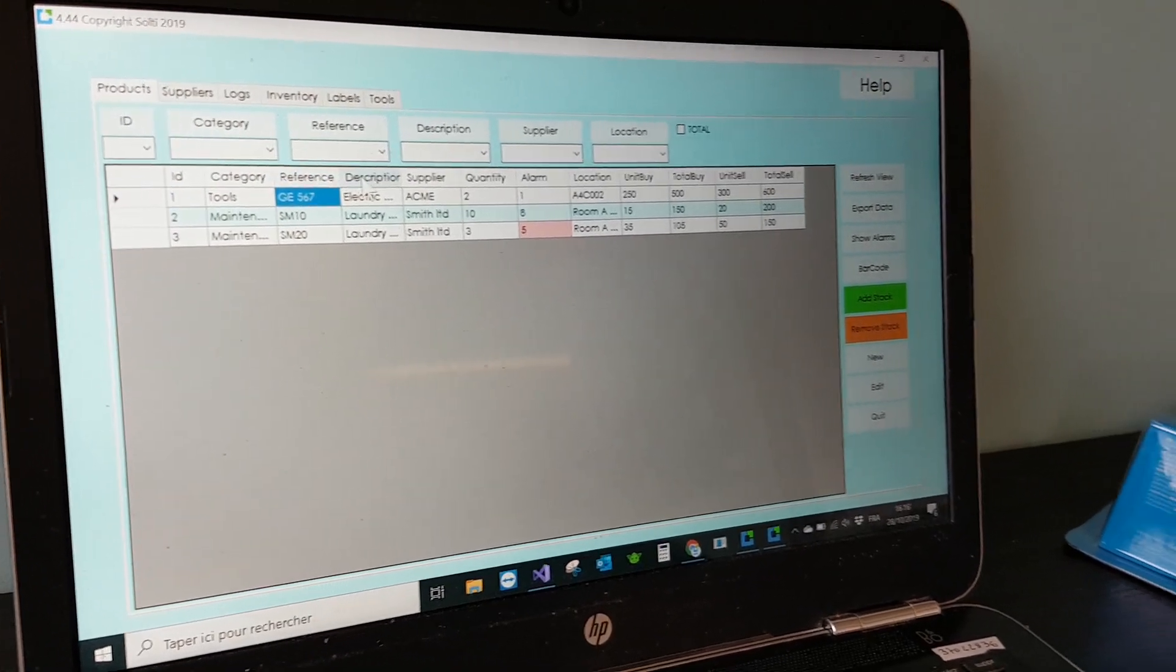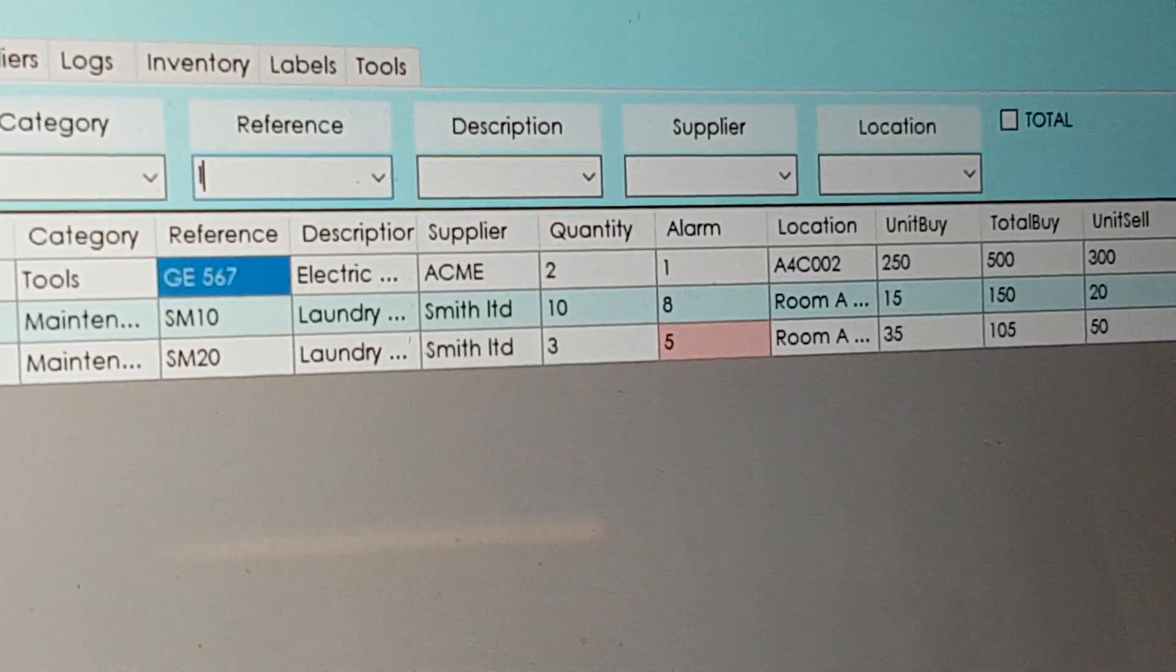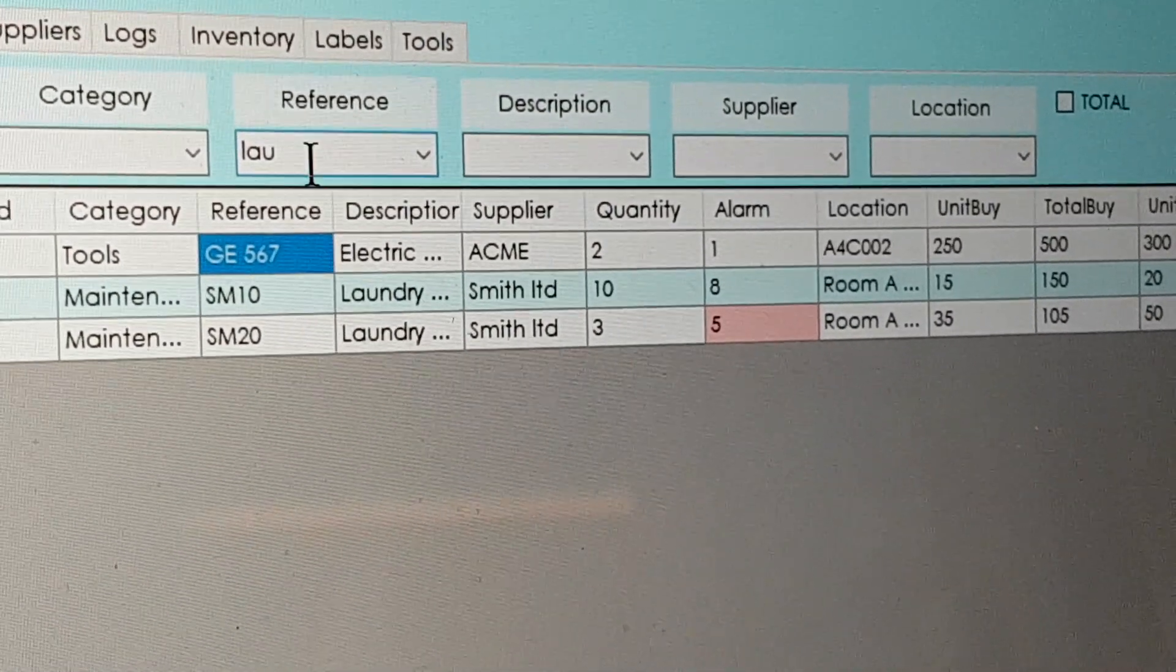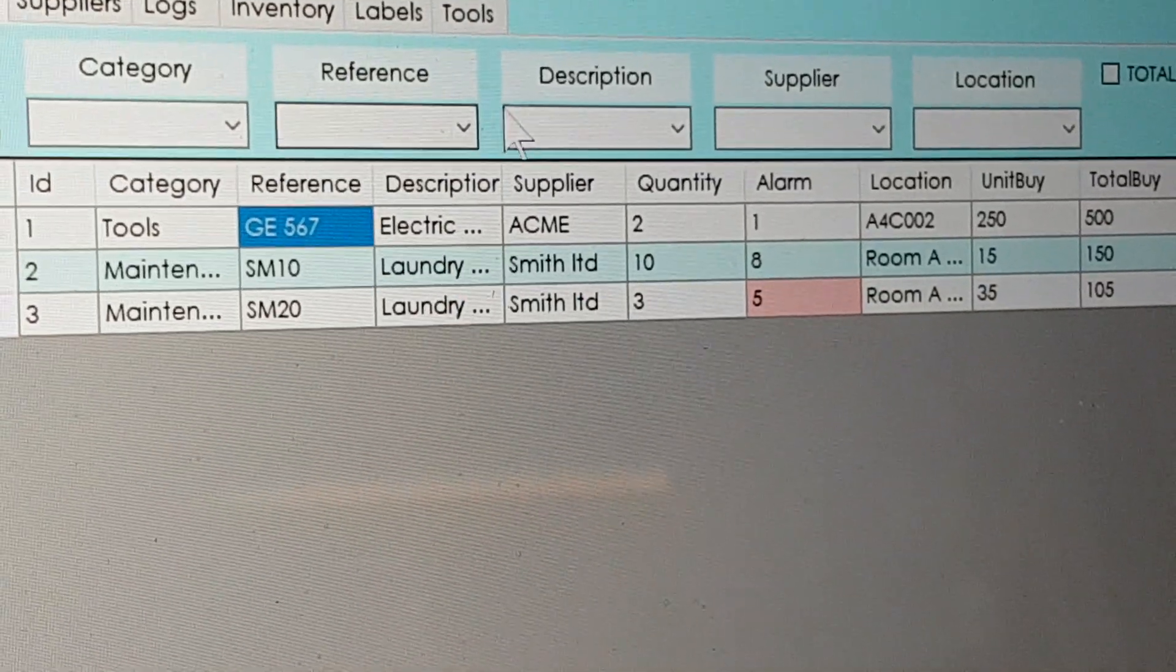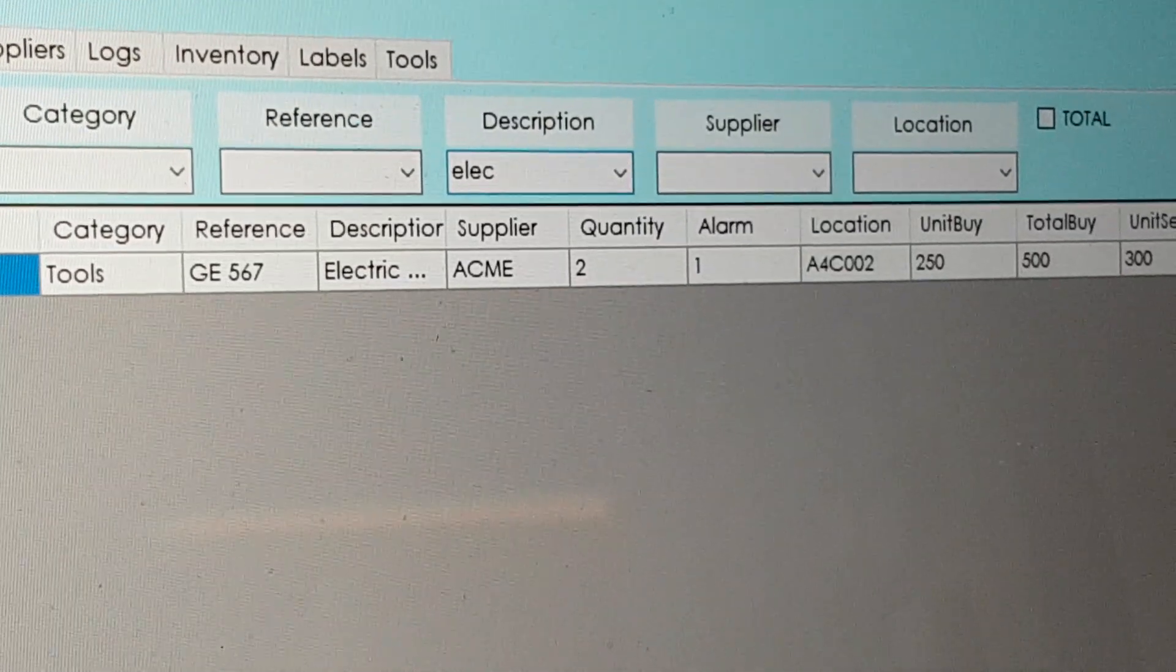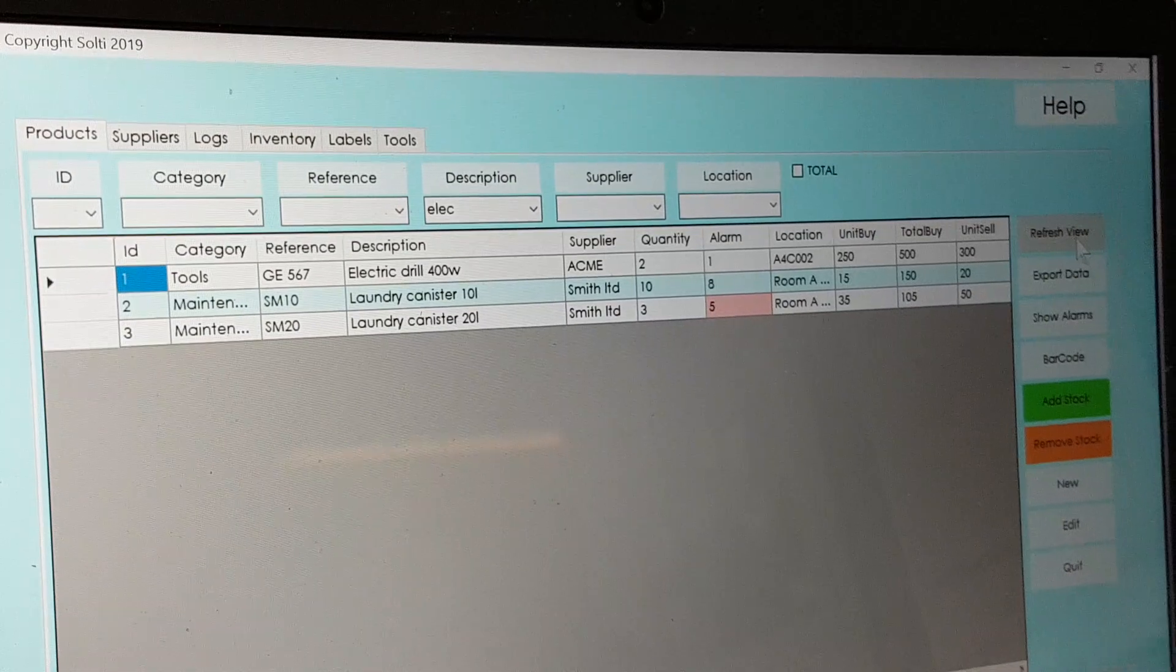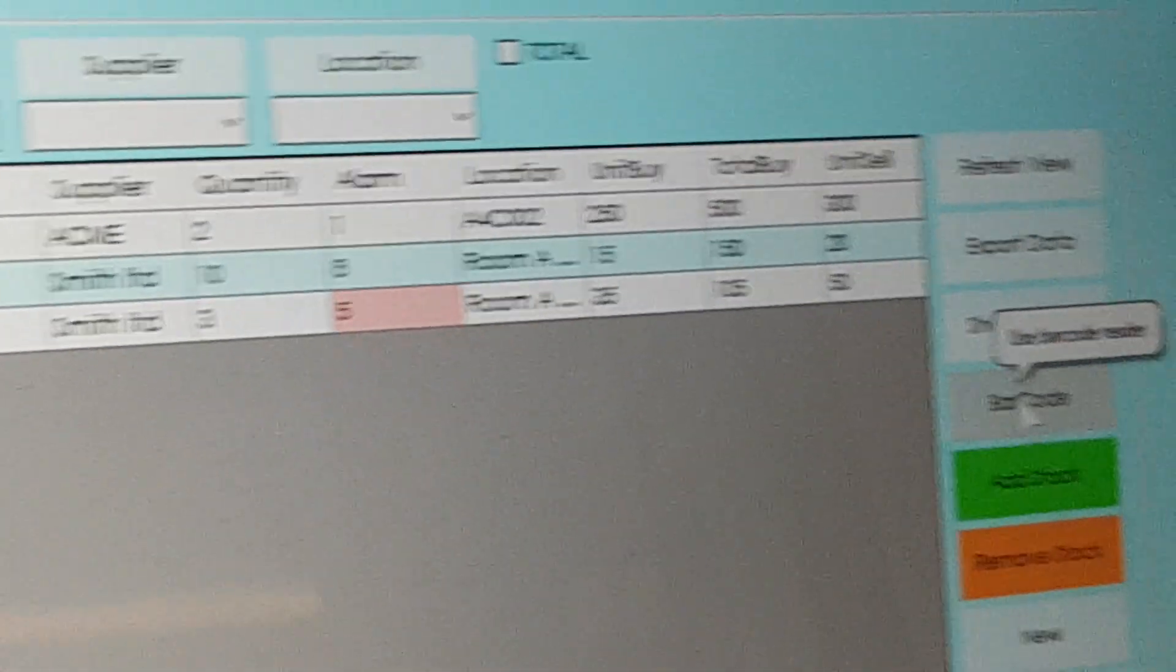On the main screen you have the list of products in your inventory. You can make searches for instance in the reference column typing whatever you want. For instance here we want an electrical device in the description. So we typed part of the word and we can find it in less than three clicks.